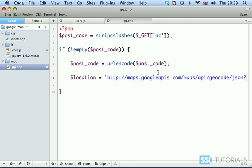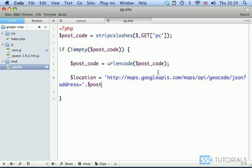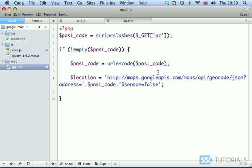Then we have the address parameter equals single quote concatenation with the dot post_code, then dot single quote, and sensor equals false. That's our full URL. We've already passed the parameter of the post code so the Google API knows which post code we're looking for.